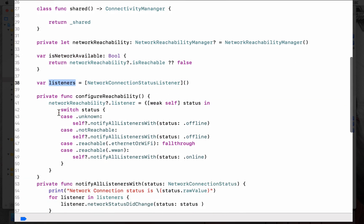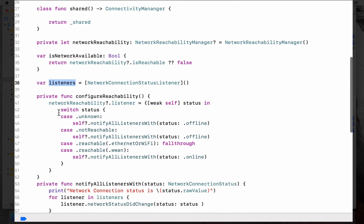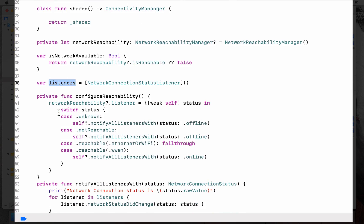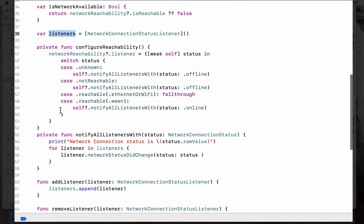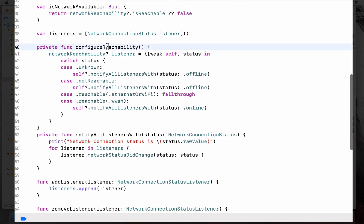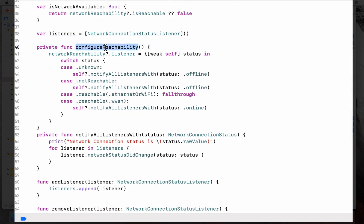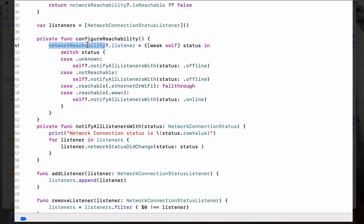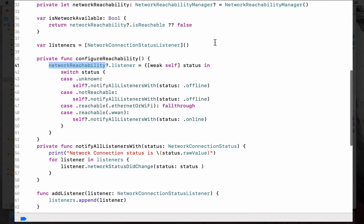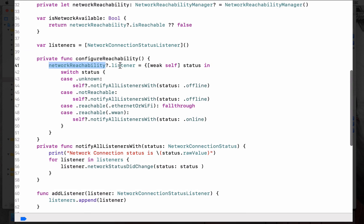Then you have a list of listeners. Whoever wants to listen can add themselves to this listener list. Then in the configure reachability, we handle the reachability listener. Whenever there is a status change, you will be notifying the other listeners who are listening to the connectivity manager.